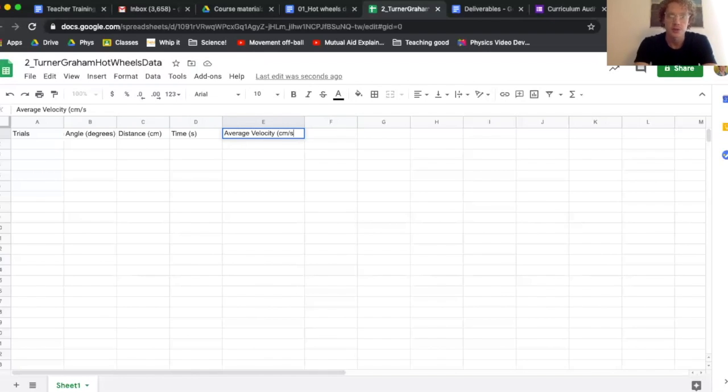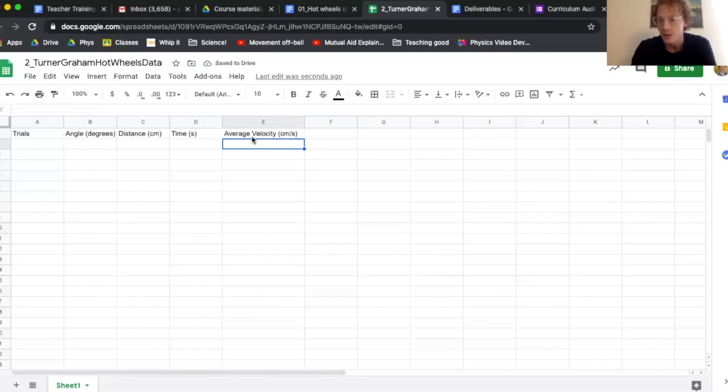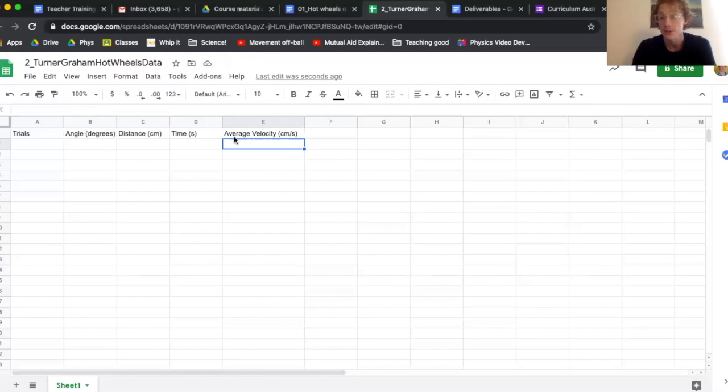That's in centimeters per second. We just want to keep it consistent. My distance was in centimeters, so my velocity should be in centimeters per second. If I did distance in meters, then we would have our velocity be in meters per second.